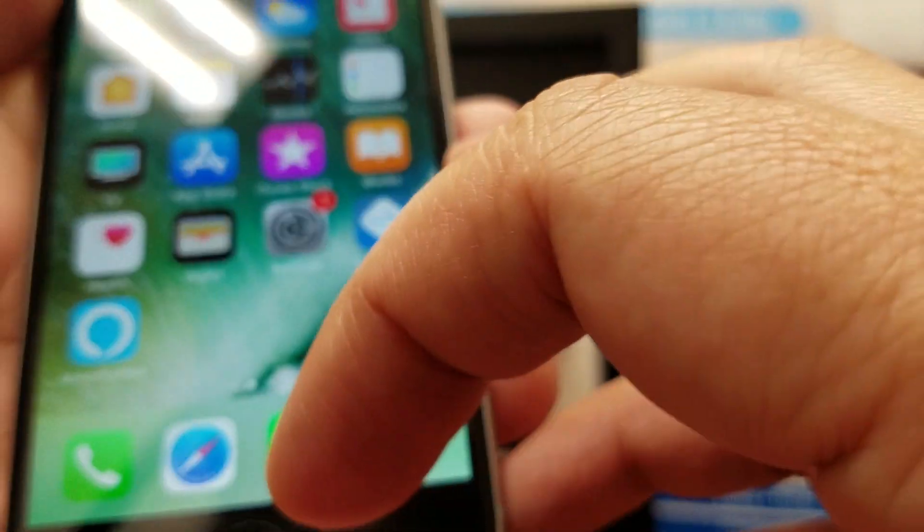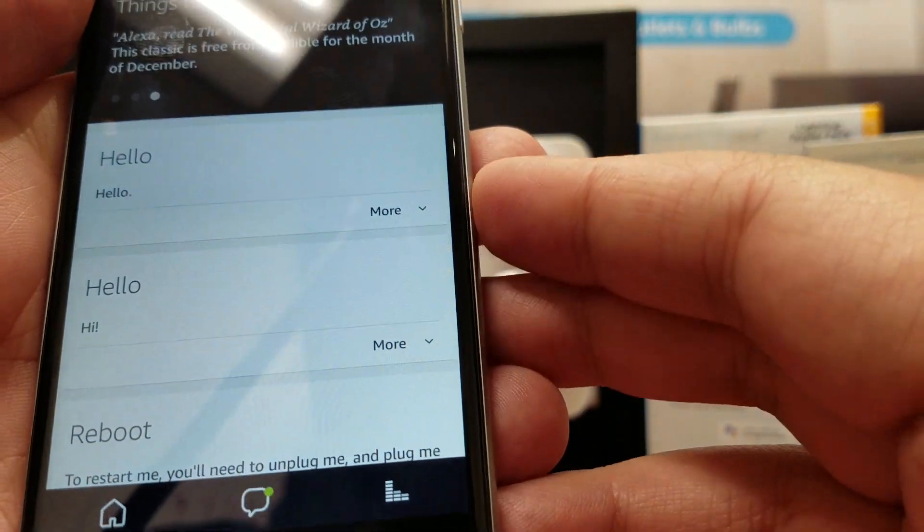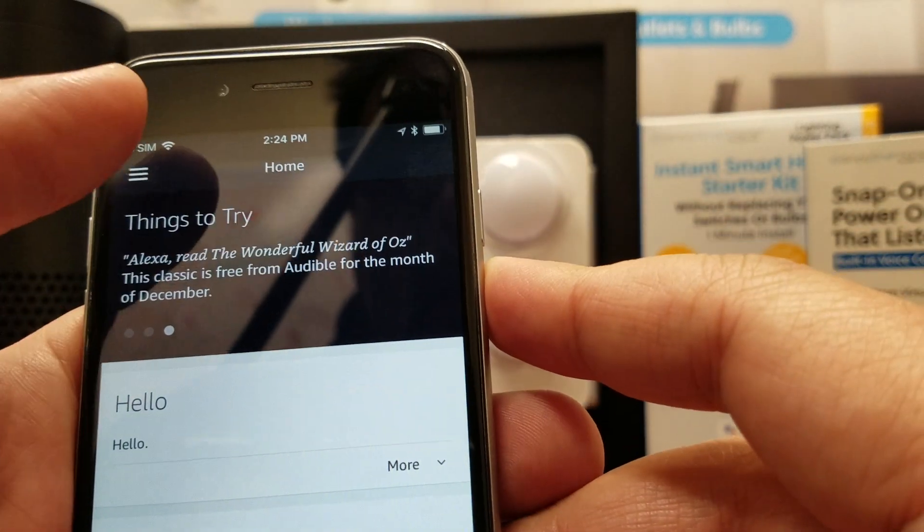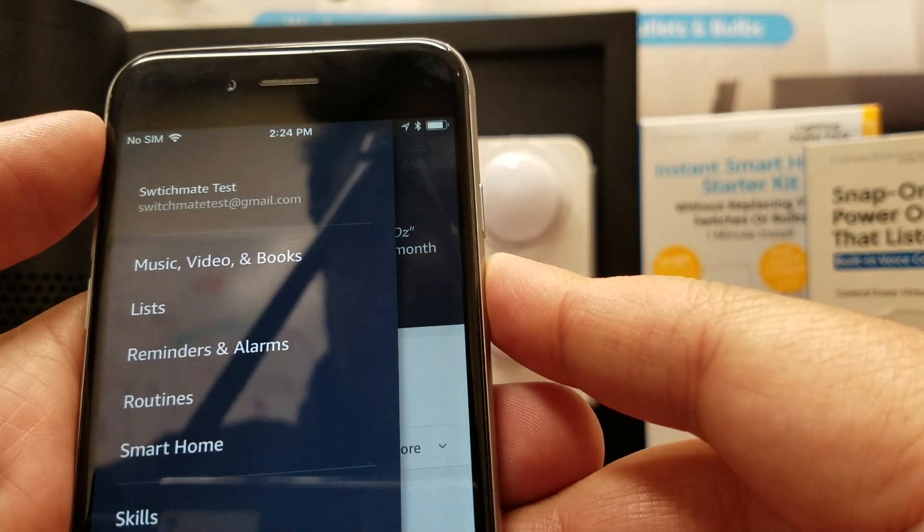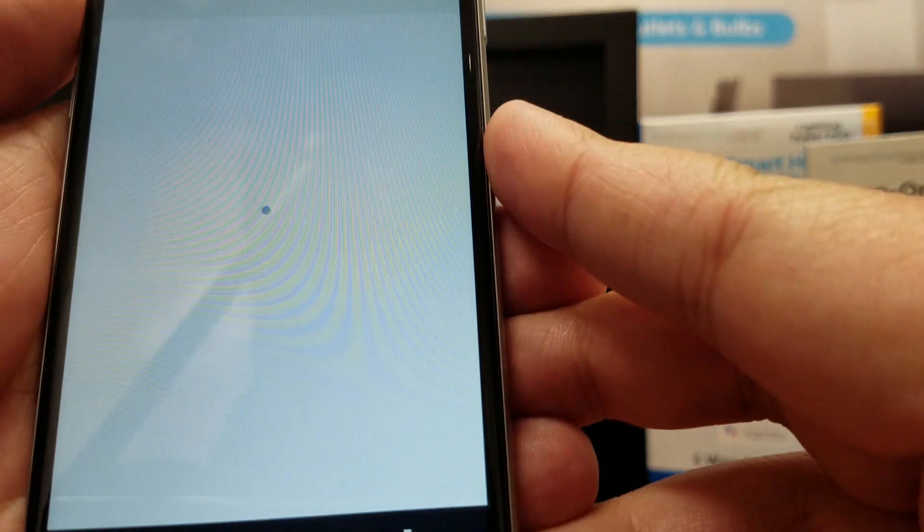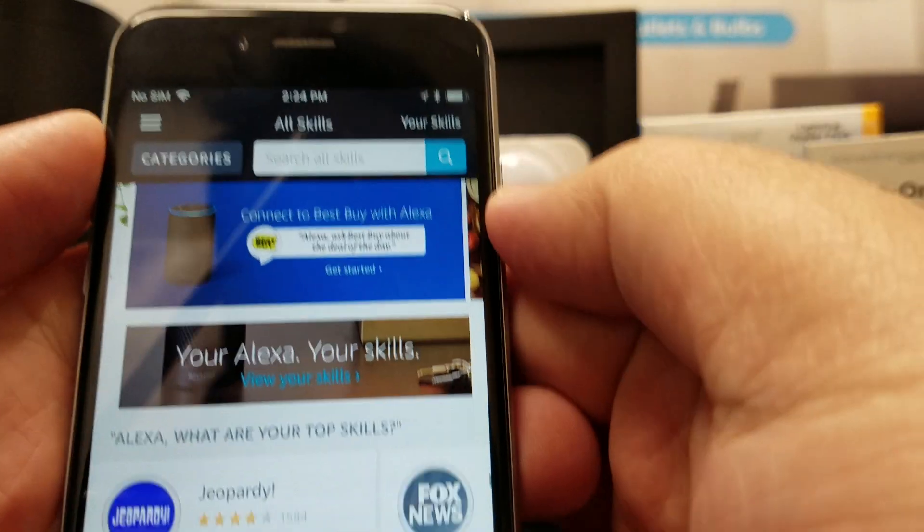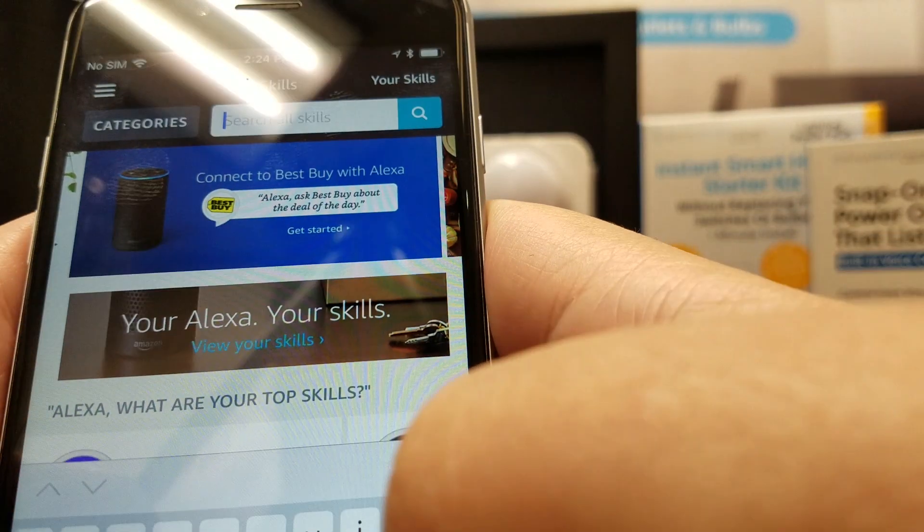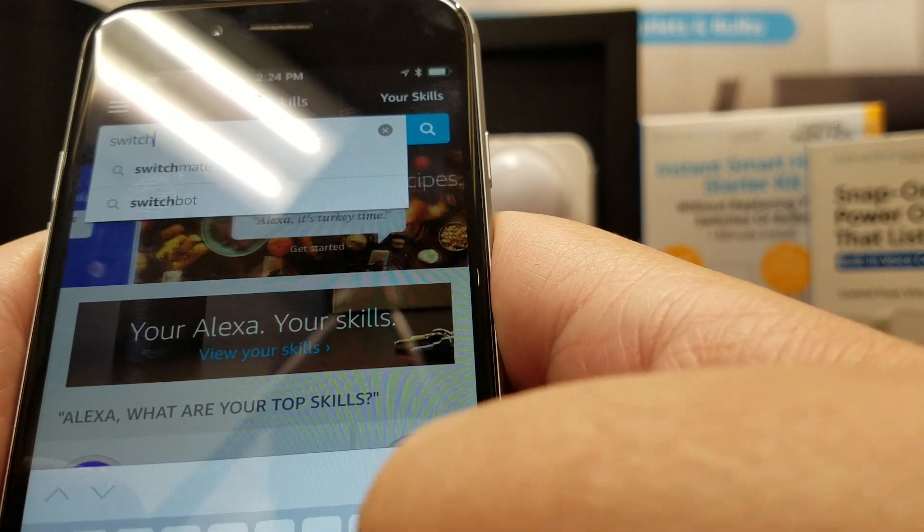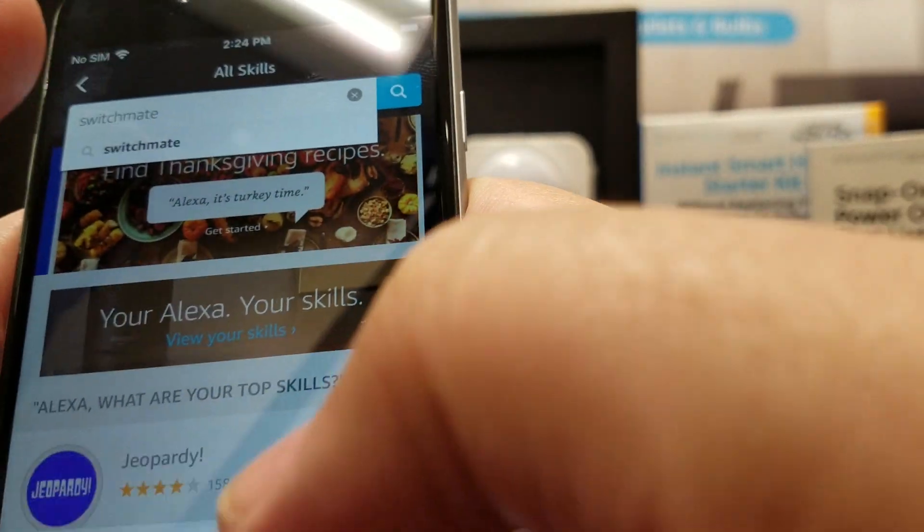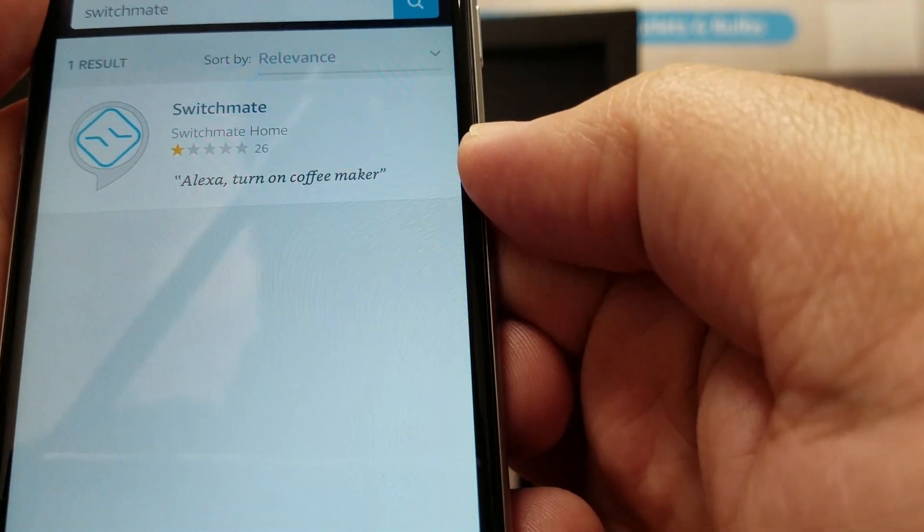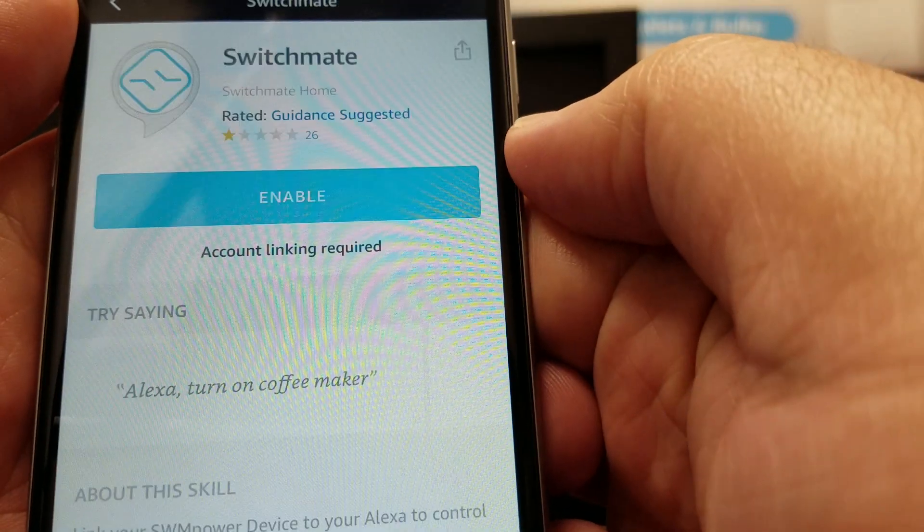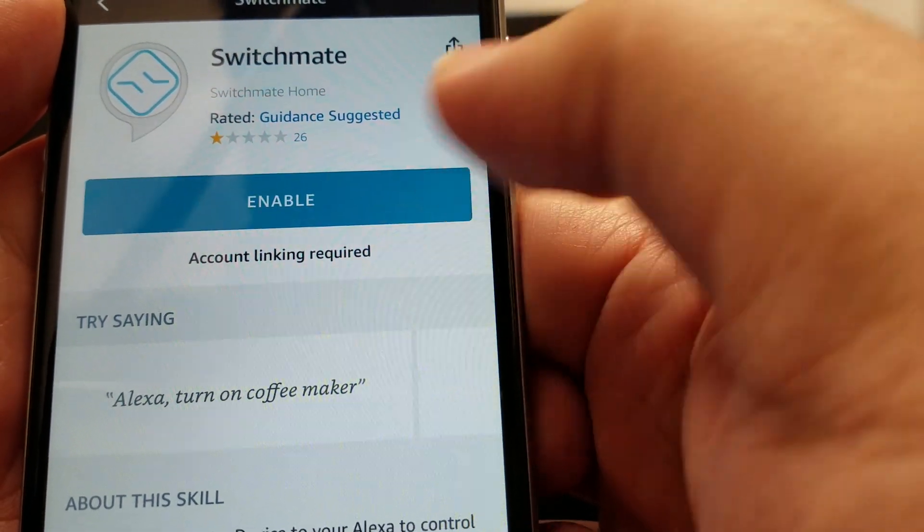From here, we can go into the Alexa app. Select the drop-down menu in the upper left side. Tap on Skills. In the search bar, look for Switchmate. Select and Enable.